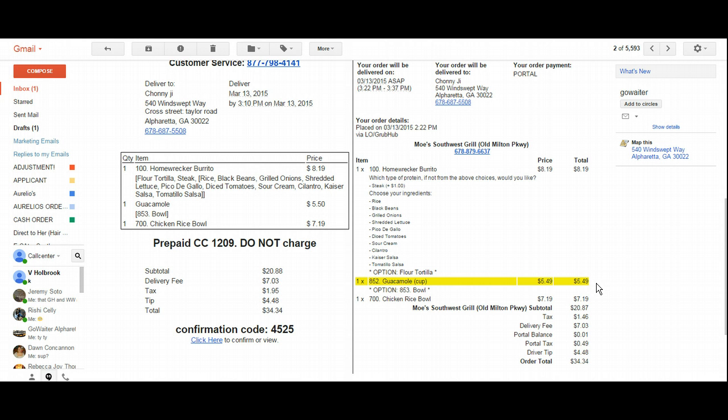...or an order error for the creation of the order, it puts all of the other information in. Then we just have to go in and make one quick change, which is certainly much quicker than entering the entire order ourselves.